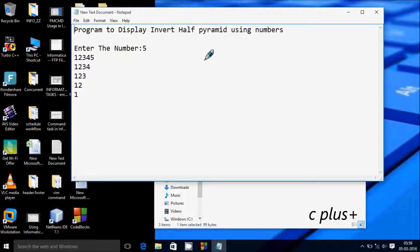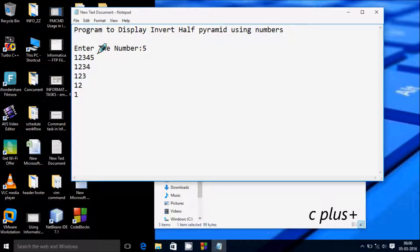Hi guys, in this video I am going to discuss a program to display an inverted half pyramid using numbers. Suppose if you enter the number 5, the output should be like this.